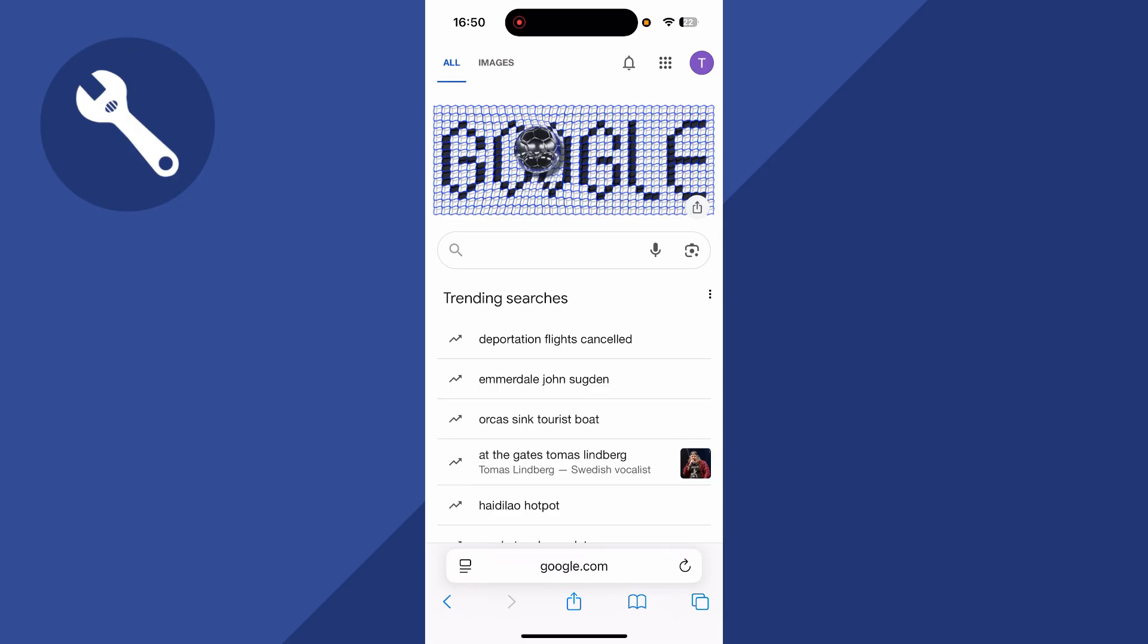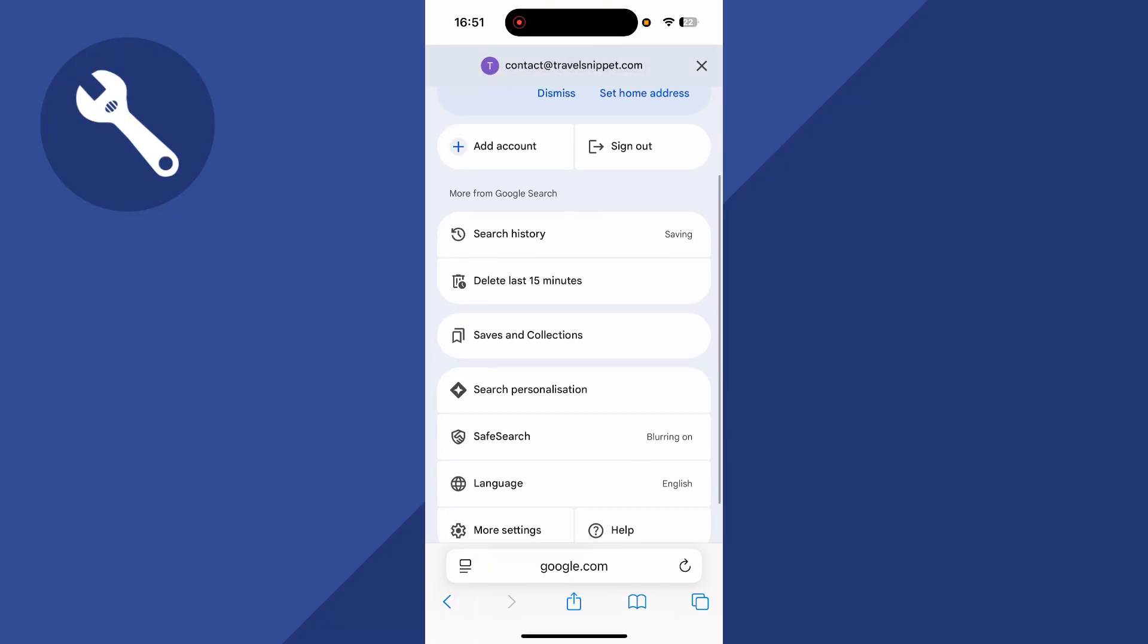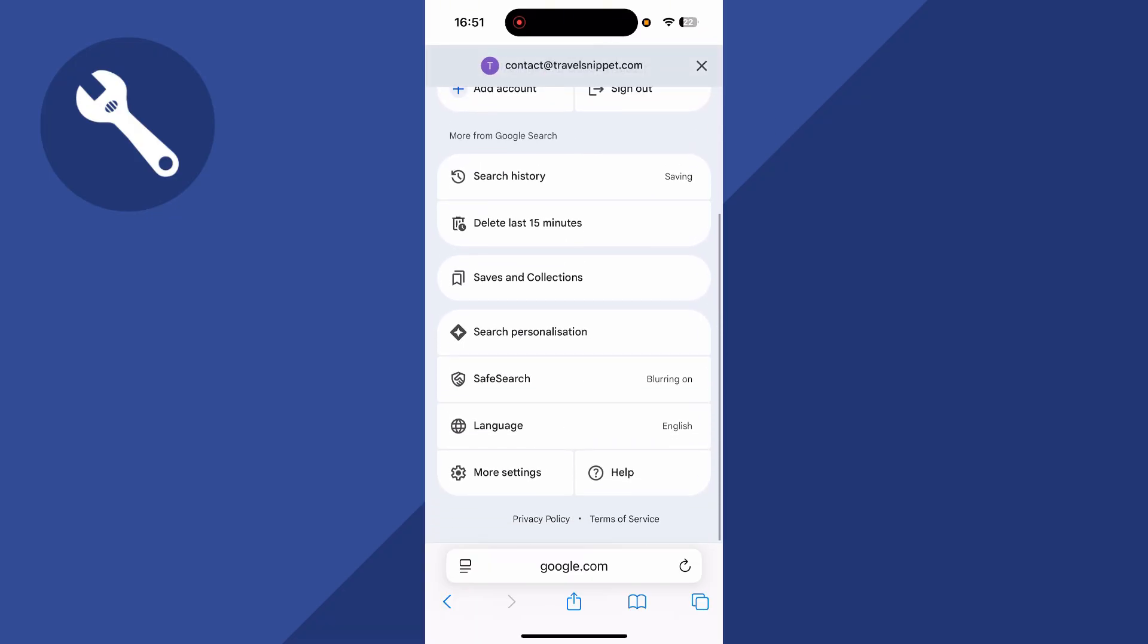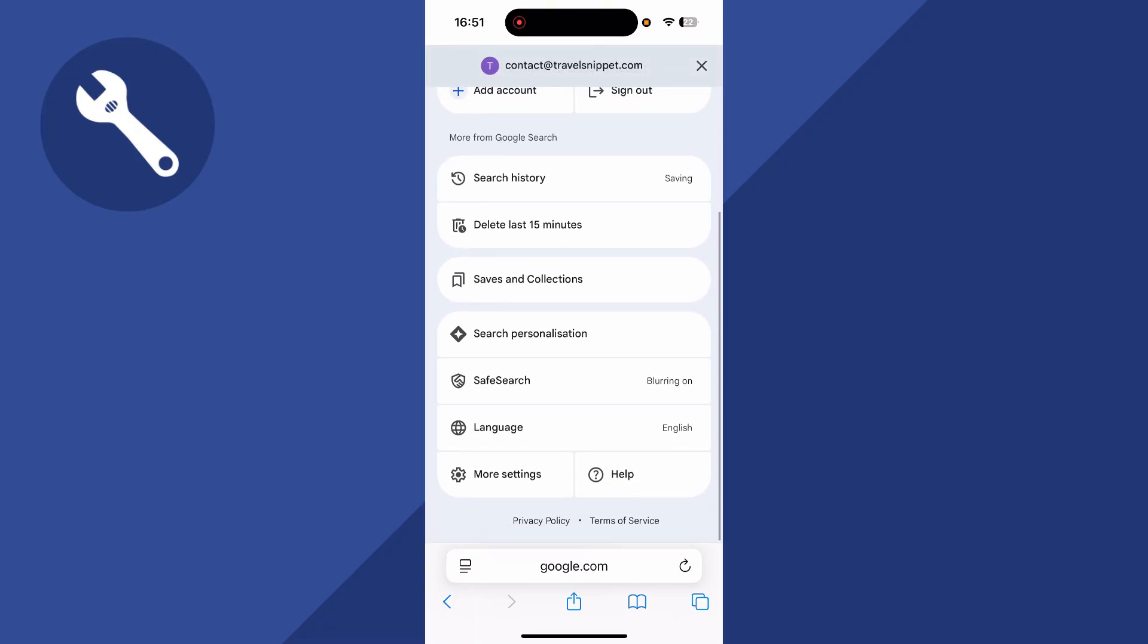Typically, if you head over to an internet browser, click on your profile icon in the top right-hand side, you can then scroll down to Safe Search and click on this.